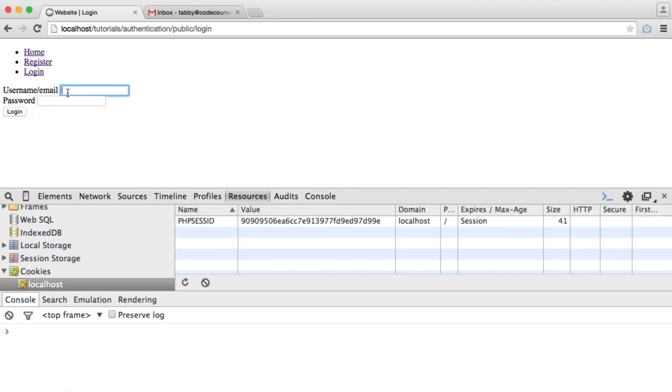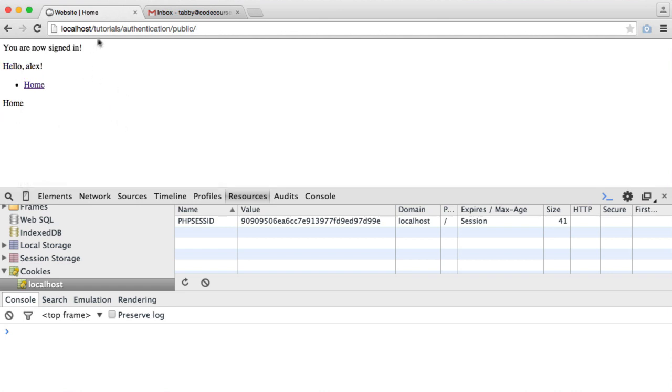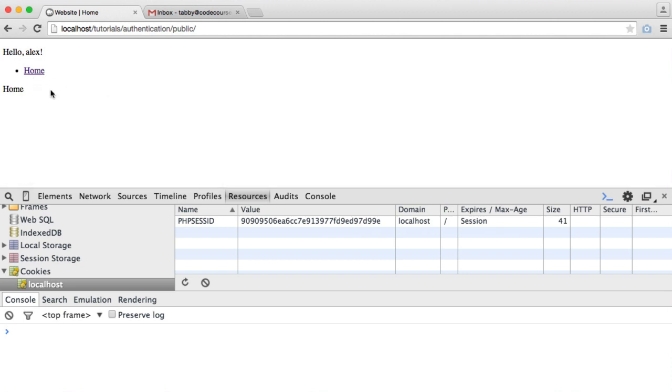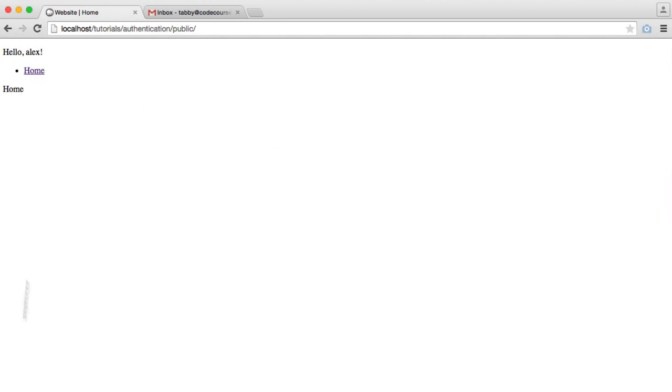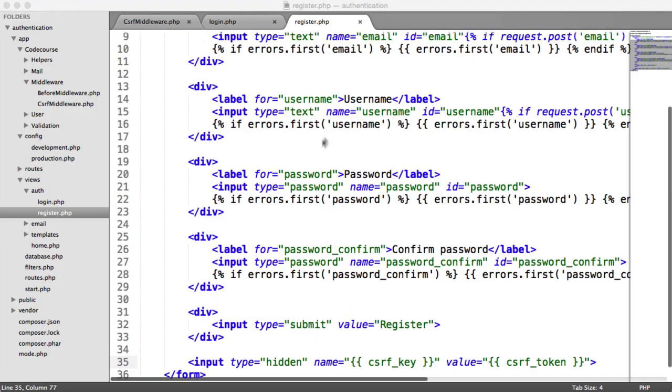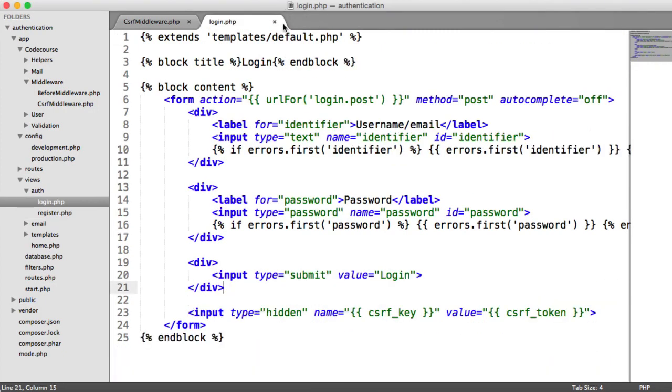So let's log into our application and we're going to go ahead and implement our logout functionality. So we're logged in, and we can only see home. Register and log in are gone. We know that. We've already seen that. But now we want a new link, which is to log out. So let's update our navigation.